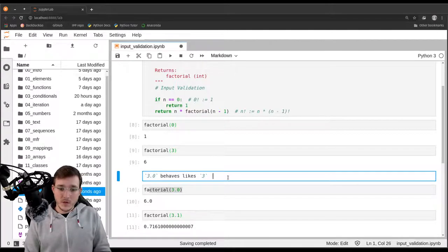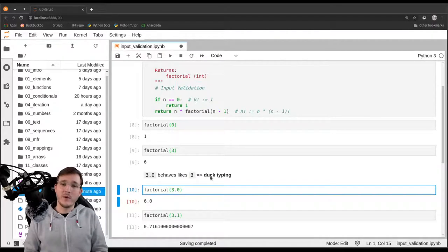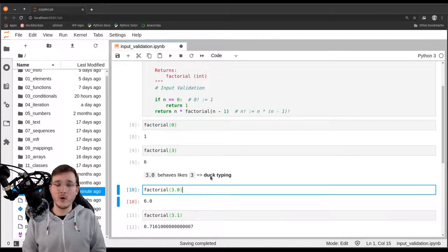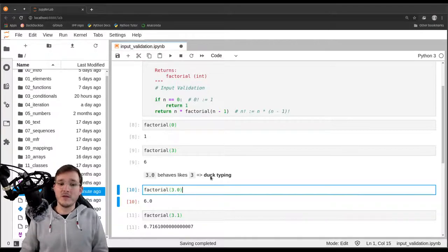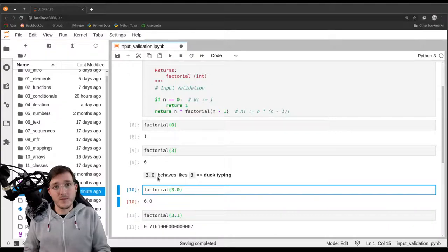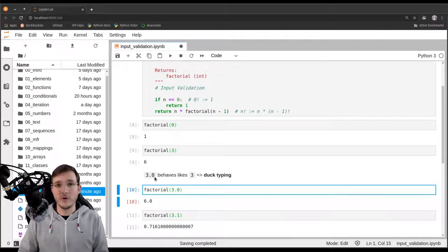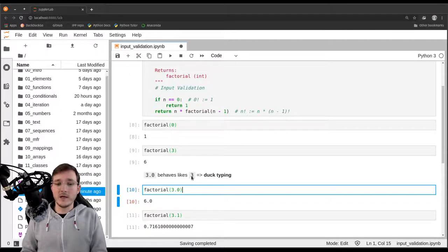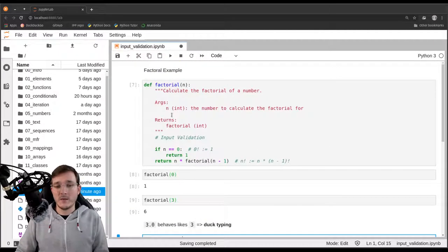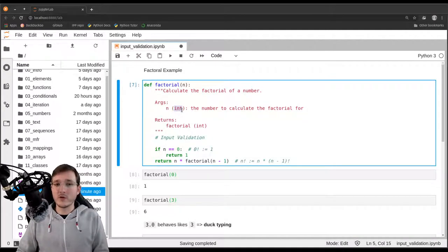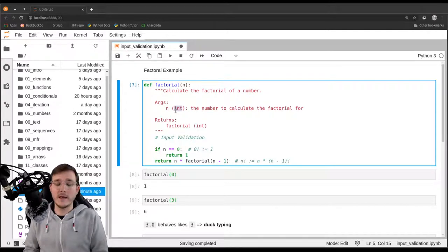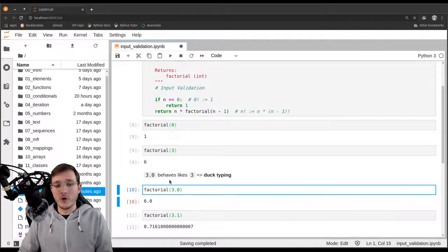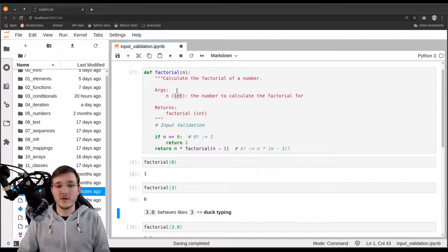When we called the factorial function with 3.0 instead of the integer 3, it worked. The reason is that 3.0 as a float behaves like 3 as an integer type. That is an example of what we refer to as duck typing — a term often used in the Python world. Duck typing means: if it walks like a duck and quacks like a duck, it must be a duck. So if the floating point object behaves like the integer object, we treat it as one. Sometimes this approach is enough: doing nothing and simply accepting it as duck typing.